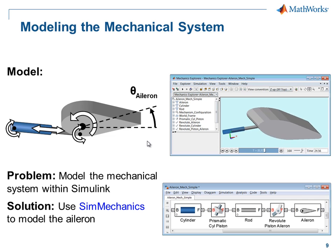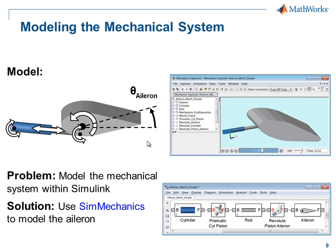In this demonstration, we have seen how we can use SimMechanics to model the mechanical portion of an aileron.